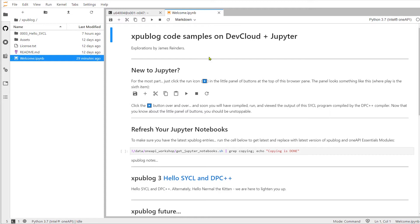The welcome notebook has everything we need in it. First, it has some information about Jupyter Notebooks. The key thing to know about Jupyter Notebooks is this run button. Clicking a run button will step us through any notebook bit by bit.